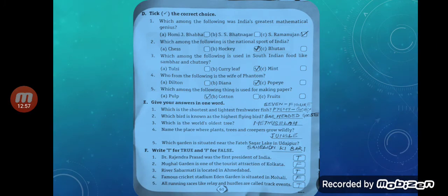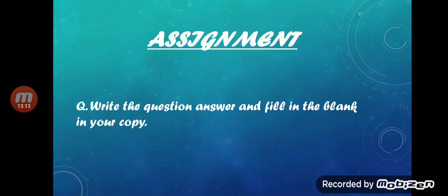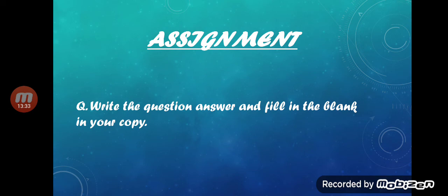Here we have concluded page number 60 and 61, Quiz Yourself 1. For your assignment, write the question answers and fill in the blanks in your copy. You can also learn this Quiz Yourself 1. With that, I conclude Quiz Yourself 1. Hope you understood this lesson. Thank you very much, children.